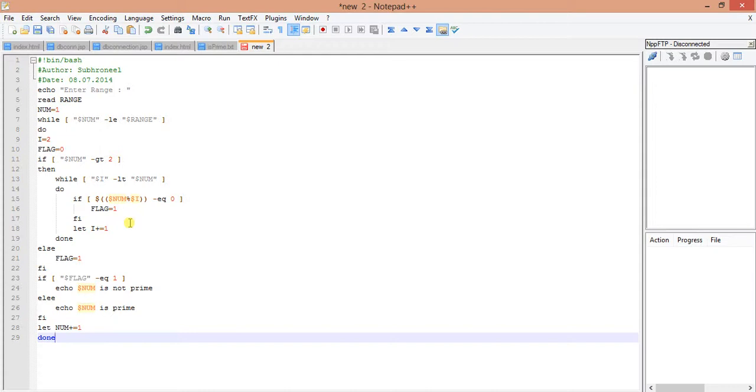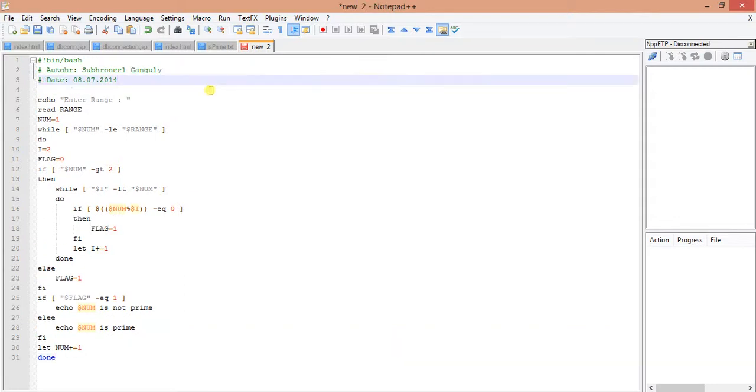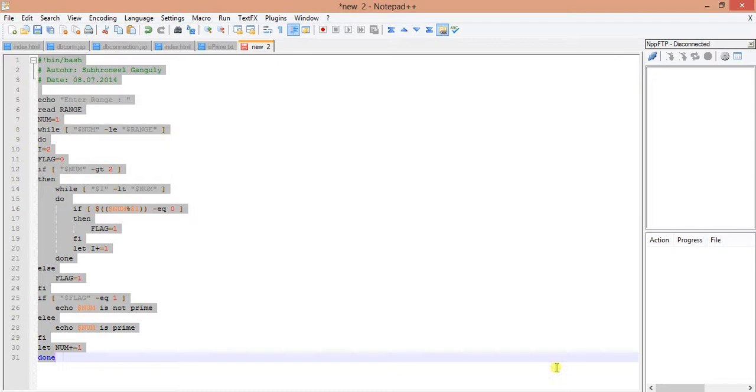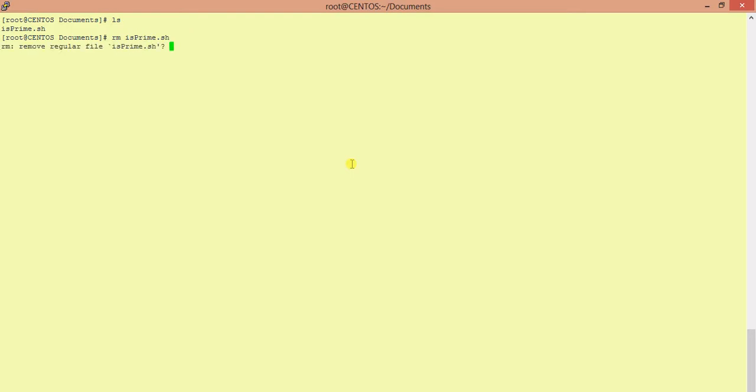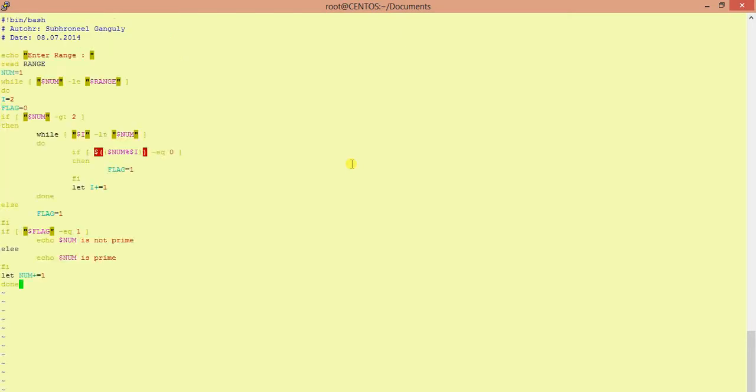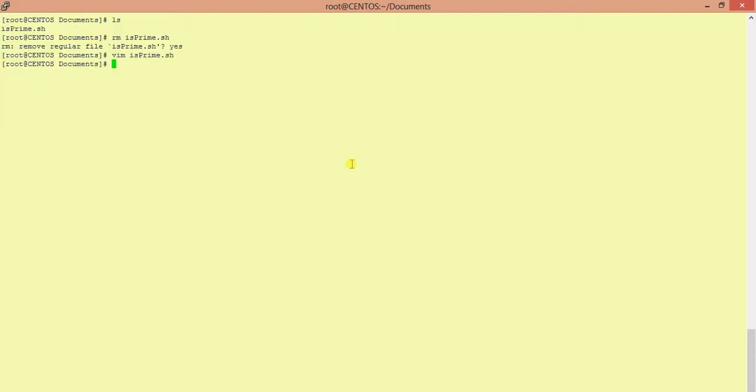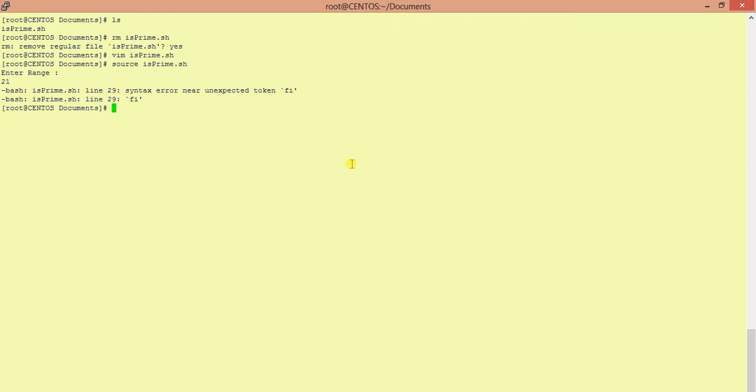I think it is almost done. First we will run it and see whether any error occurred. Now we will copy paste this one in our terminal. There is a previous file, we will just delete that one. vim s prime dot h. So I have pasted it, I will save it and just test it. Source s prime dot h. There is a problem.